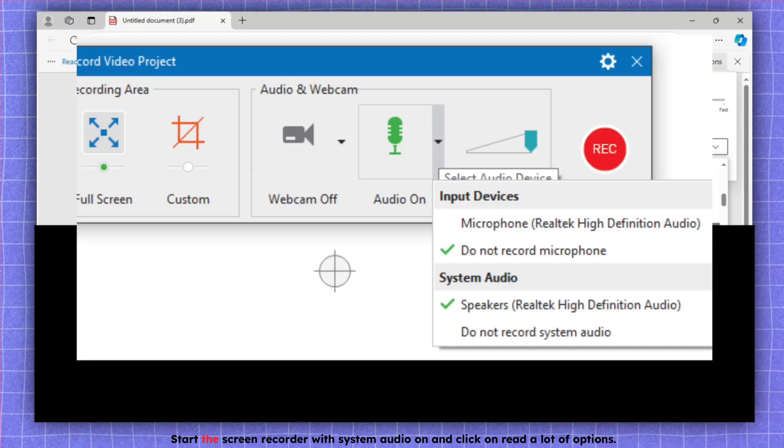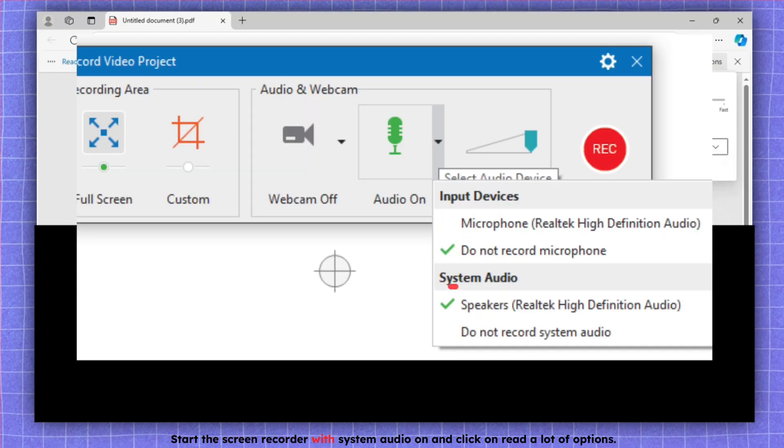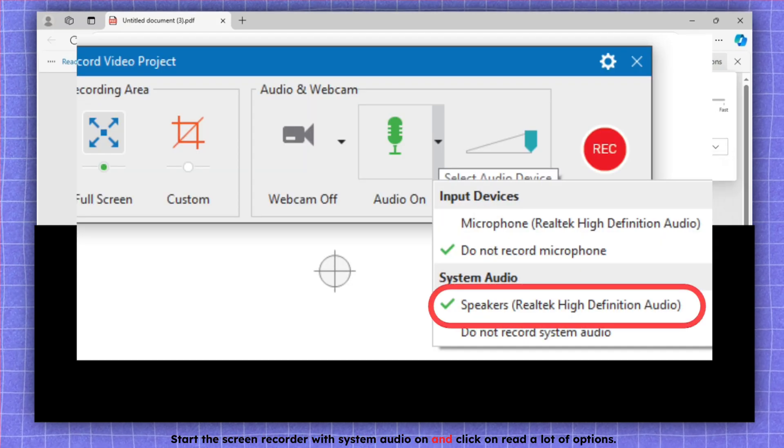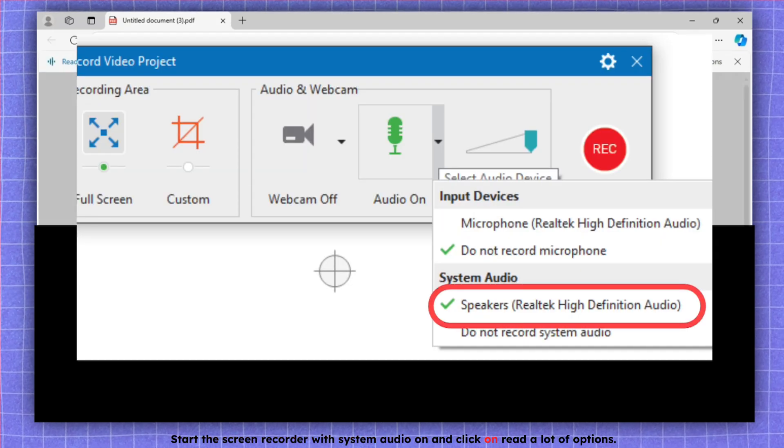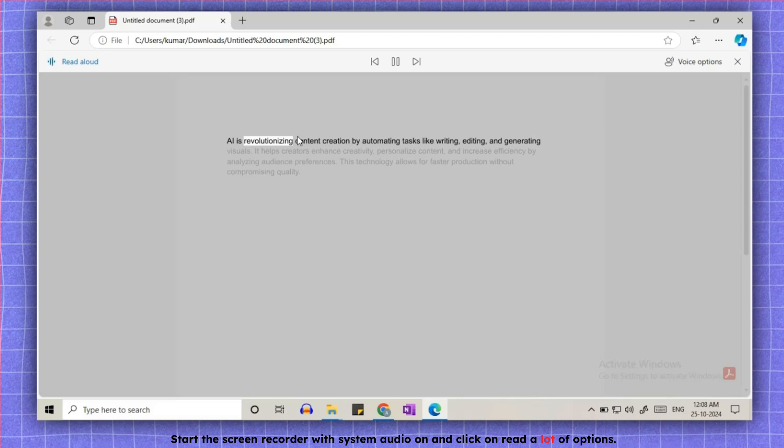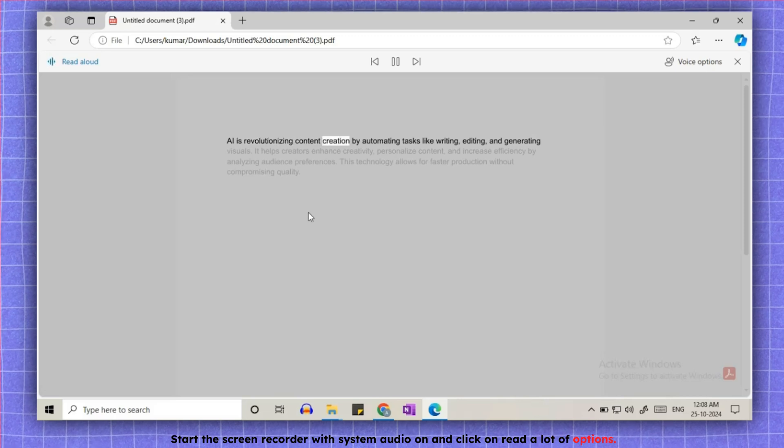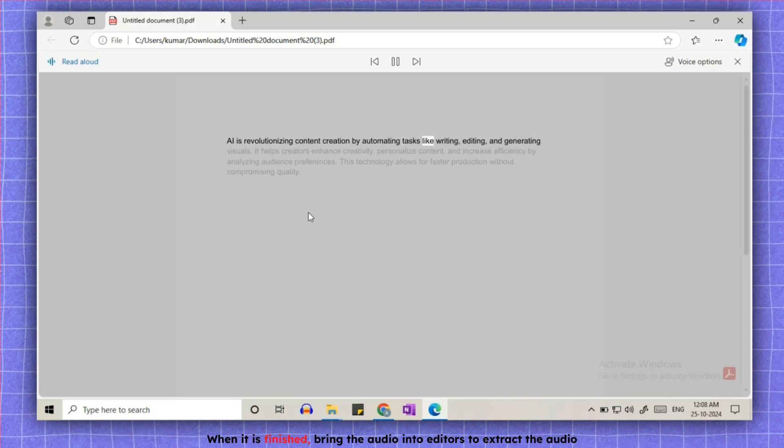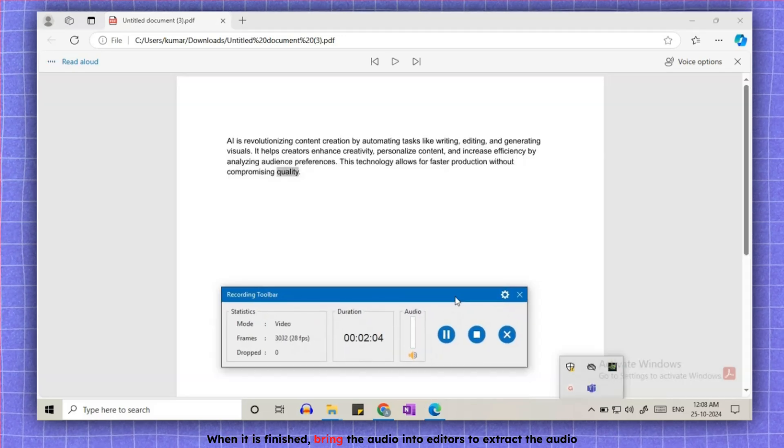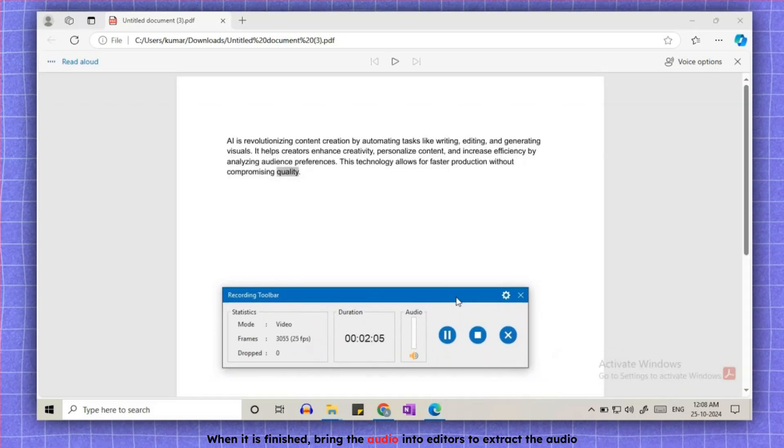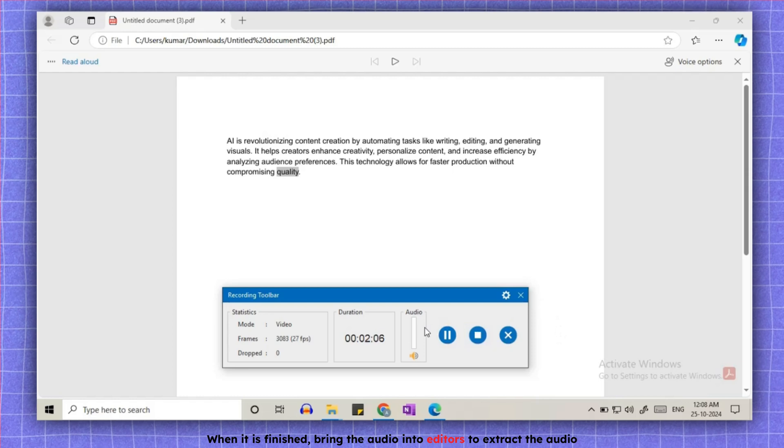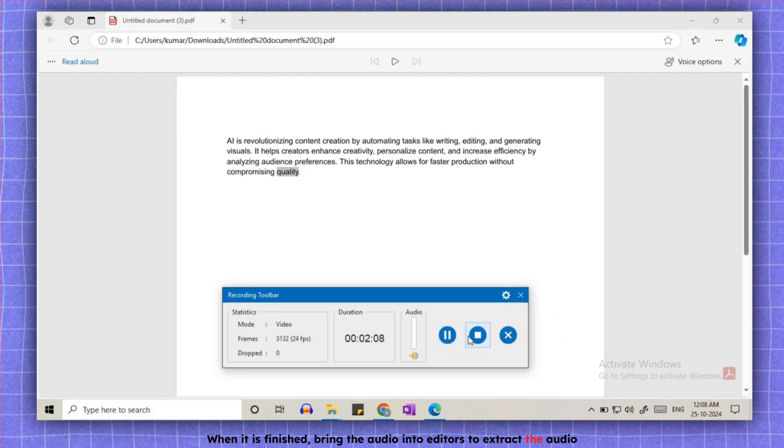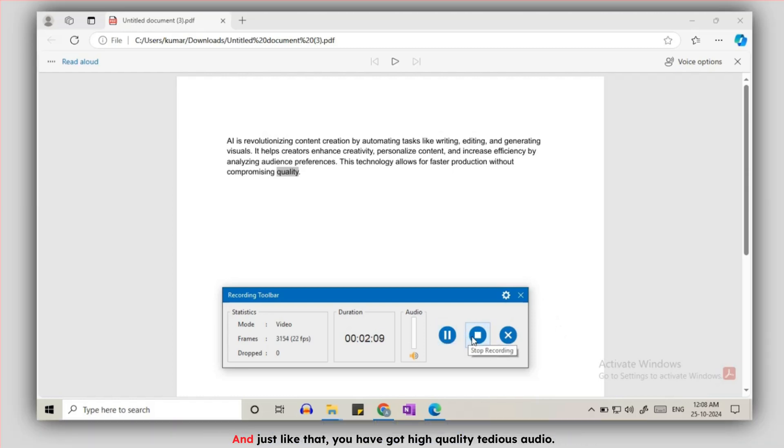Start the screen recorder with system audio on and click on read aloud option. When it is finished, bring the audio into editors to extract the audio. And just like that, you have got high-quality TTS audio, all for free. Pretty cool, right?